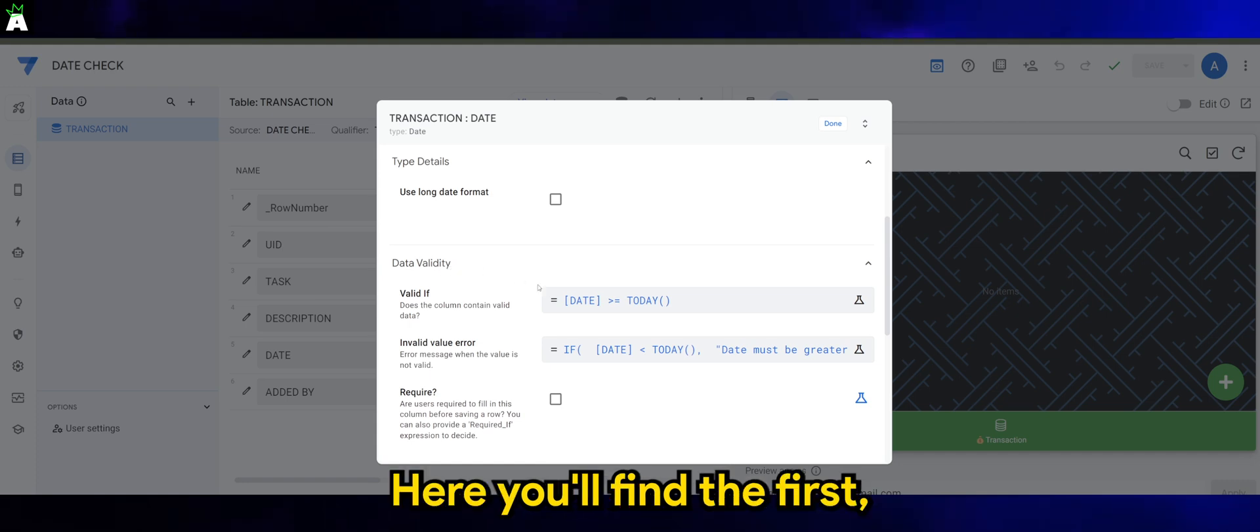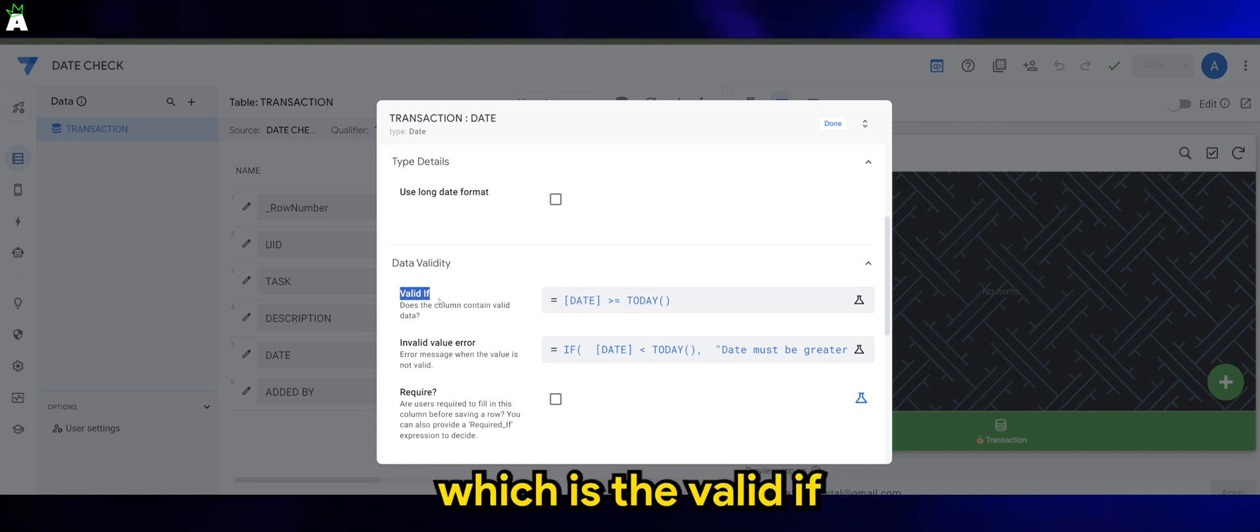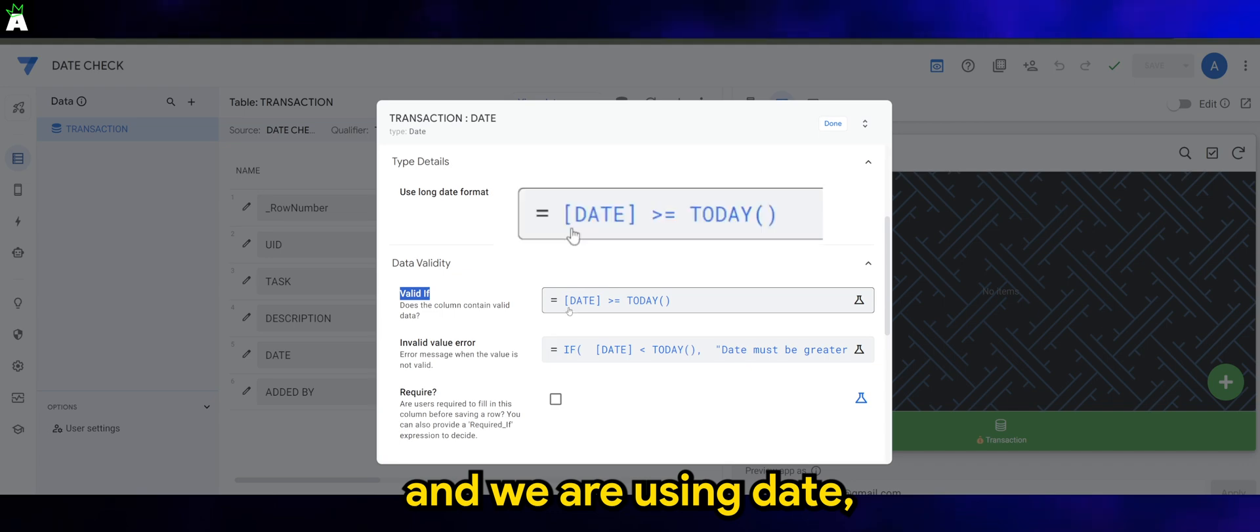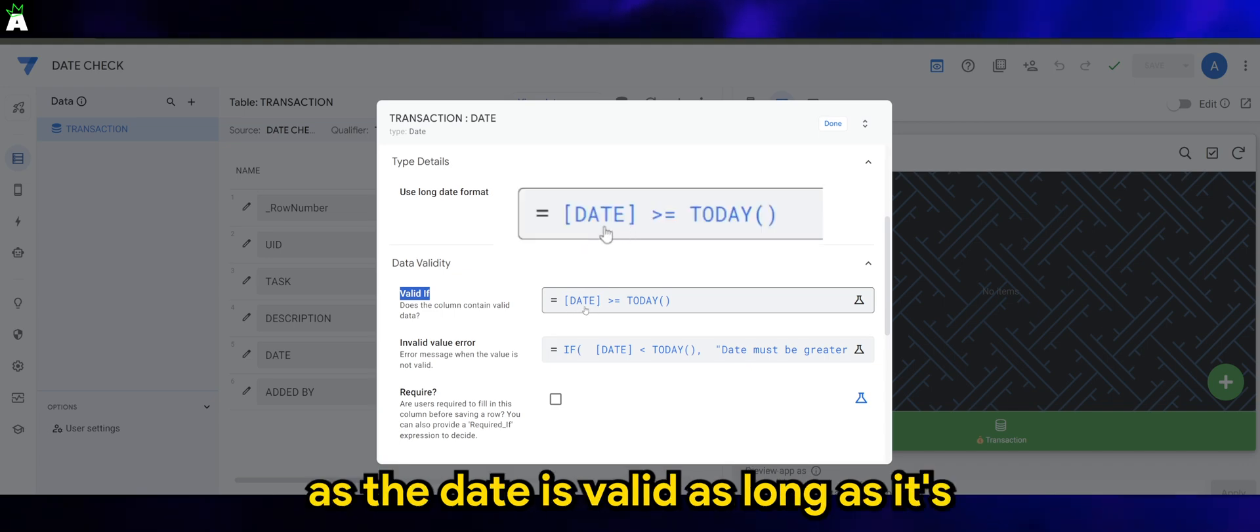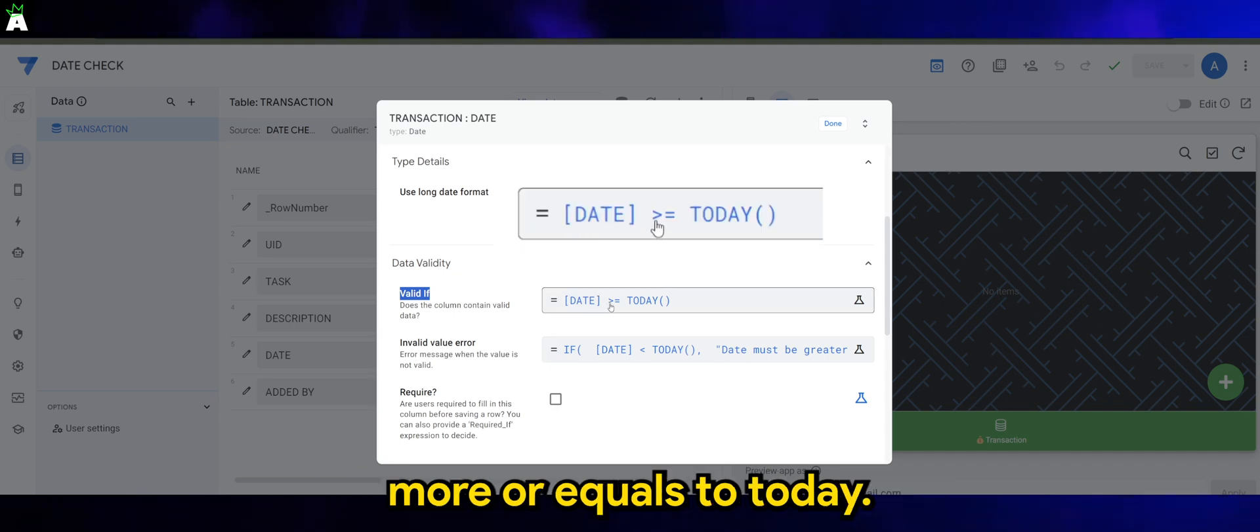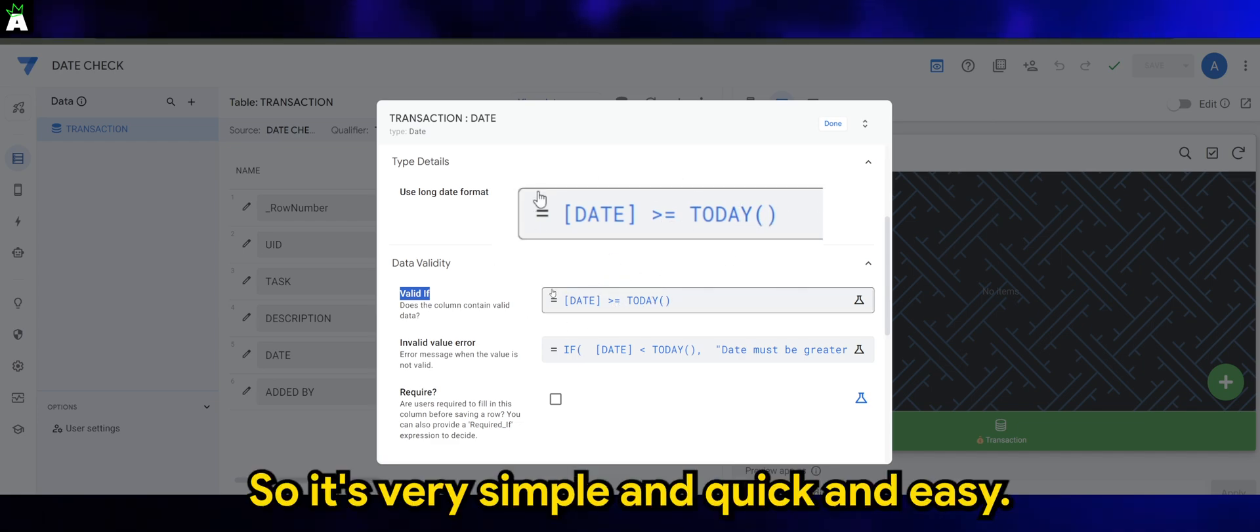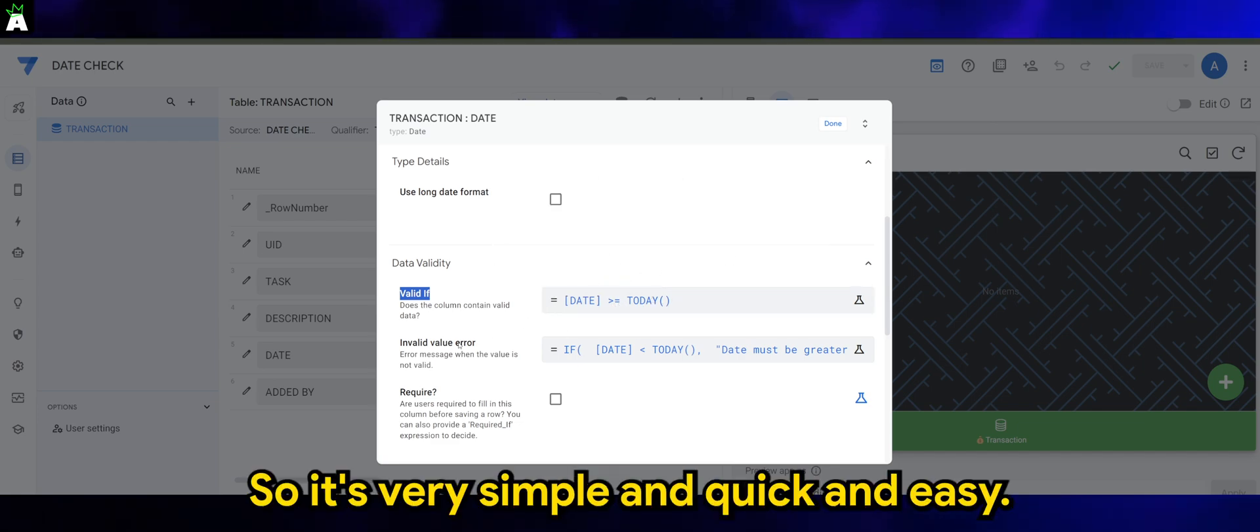Here you'll find the valid if and we are using date as the date is valid as long as it's more or equals to today. So it's very simple and quick and easy.